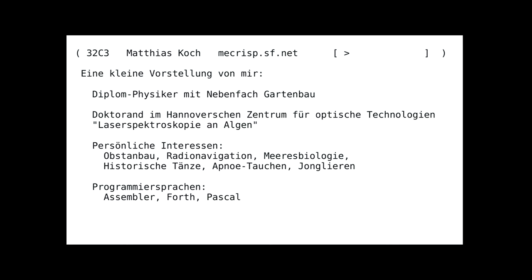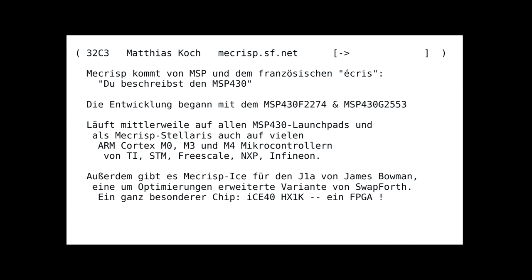It is rather unusual to present yourself, so: I am a physicist and I am currently doing my PhD in laser spectroscopy in algae. So the name might be unusual.